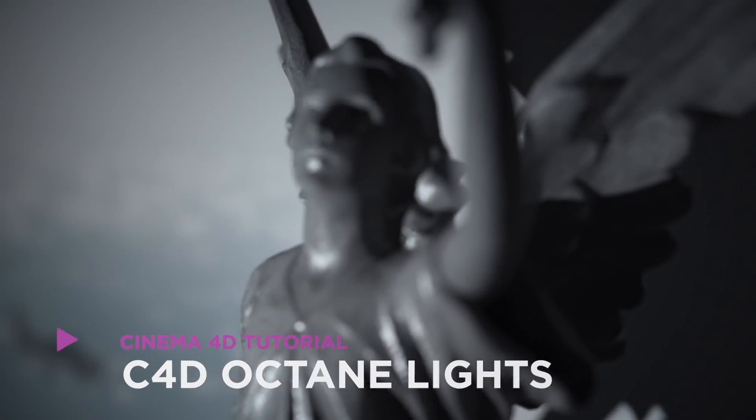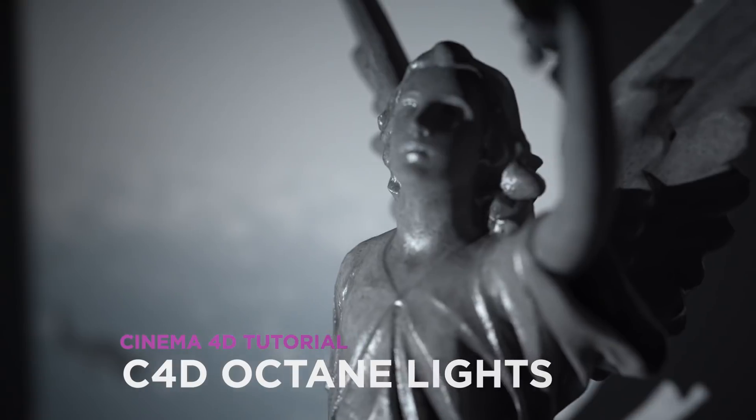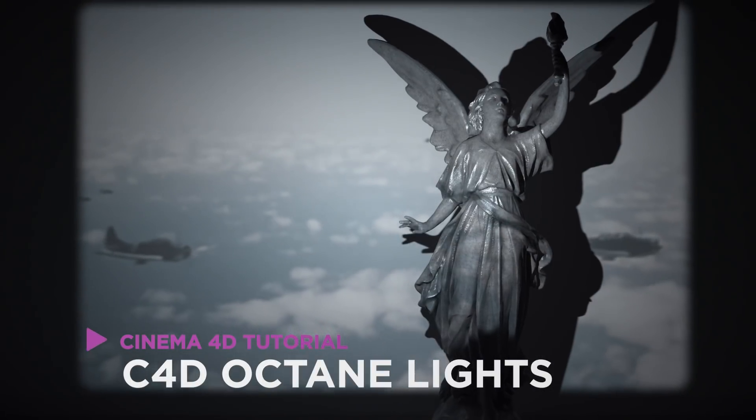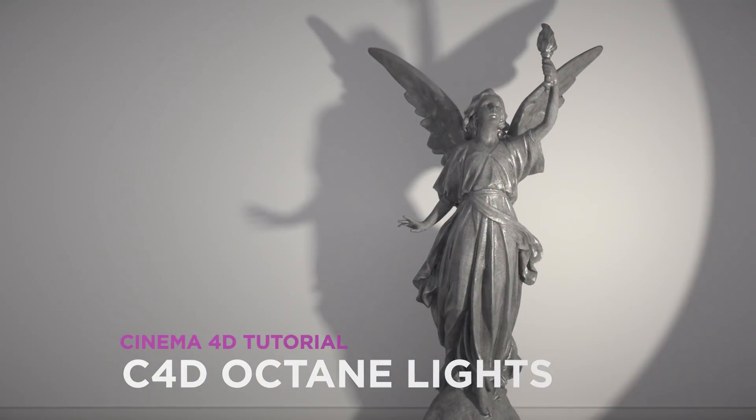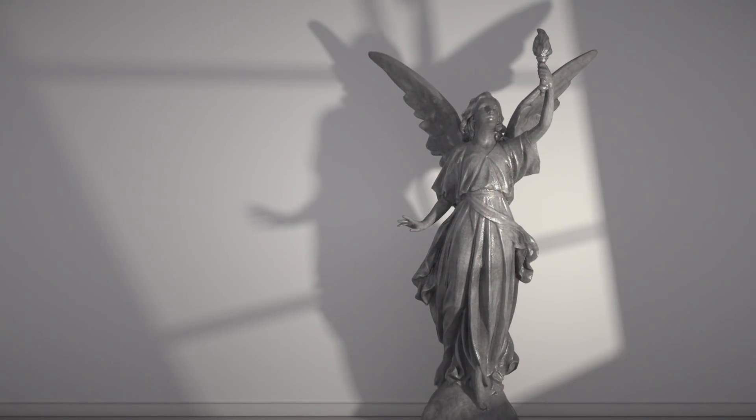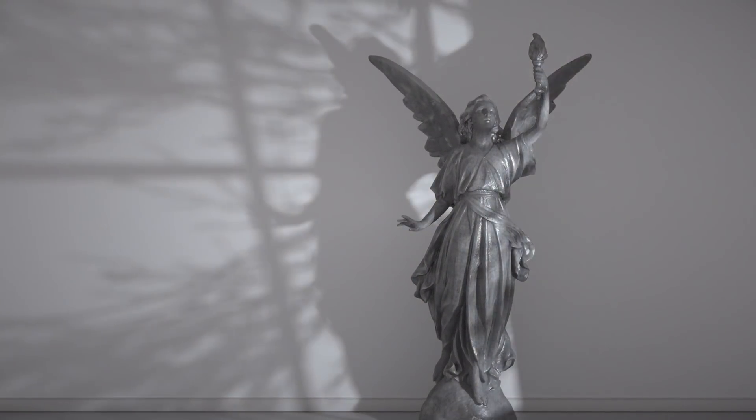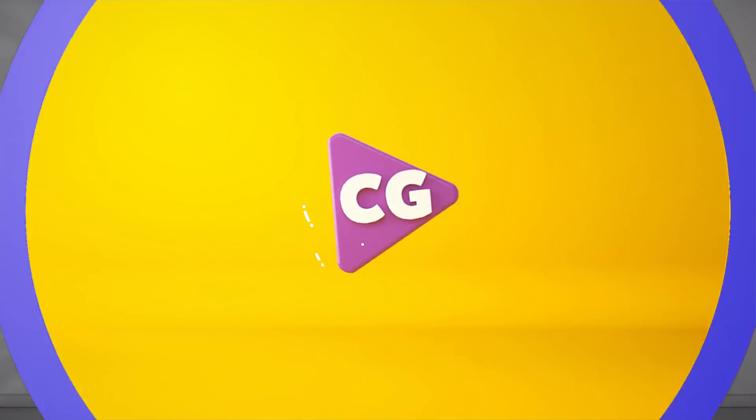Hey, it's Dave from Siege's Shortcuts. Today, we're going to look at octane lights, and I'll show you how to make a projector, a spotlight, and window lighting, as well as some other handy tips.